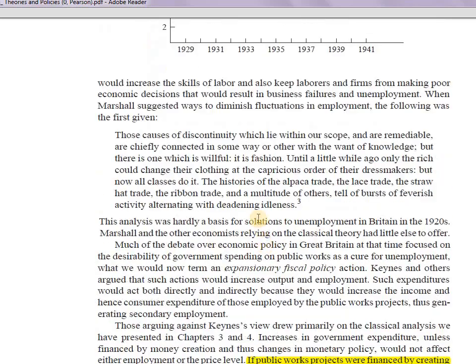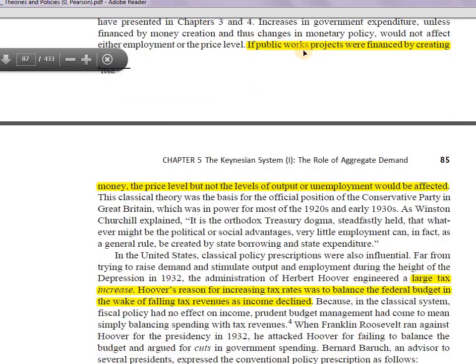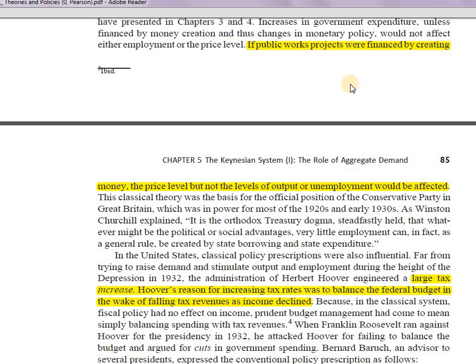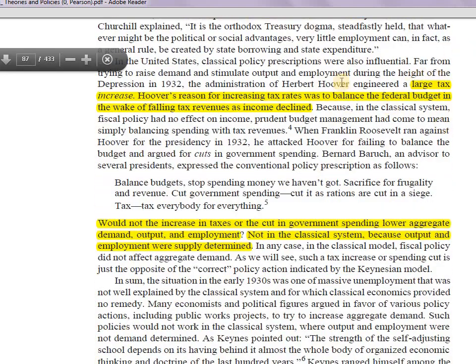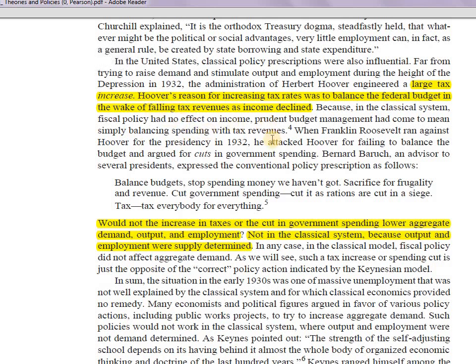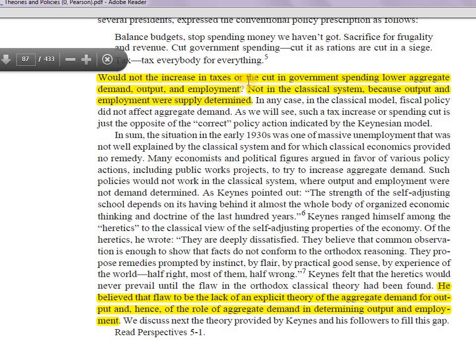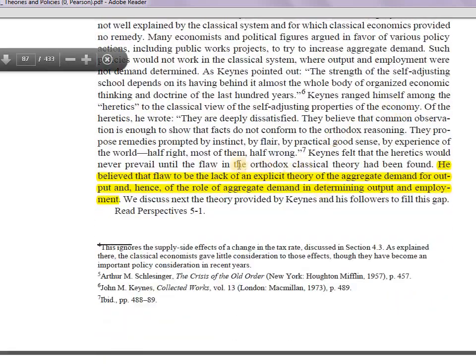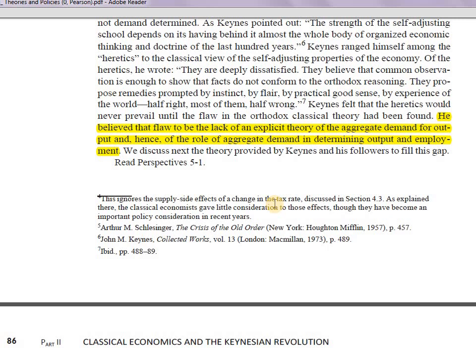Classicals believed that if public works projects were financed by government, it would have no impact on output. They suggested to the US president a large tax increase to balance the federal budget in the wake of falling tax revenue. But they never asked: would increasing taxes or cutting government spending lower aggregate demand, output, and employment? In the classical system, output and employment are all supply-determined.